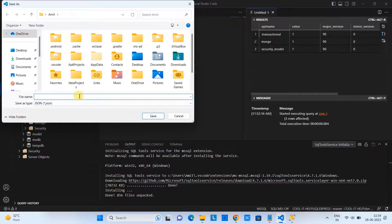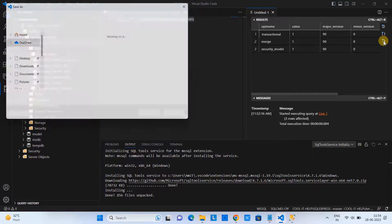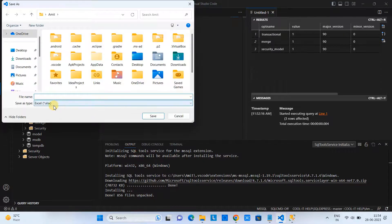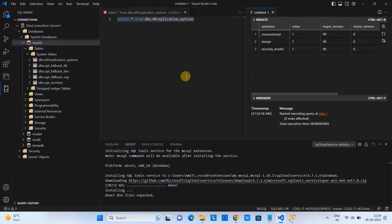Save the data as a JSON file. The third option is also important — you can save the table data as an Excel format. So we have all options in one place inside Visual Studio Code — it's amazing.